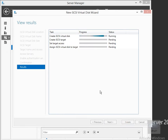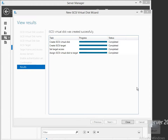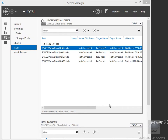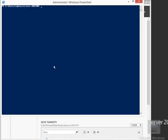I'll just pause the video at this point because this will take a couple of minutes, and we'll return once it's complete. So it's now complete — we'll click Close, and we now have our new Lab 6-Host1 target. We can also do this through PowerShell, so I'll just launch a PowerShell window and create some more disks.